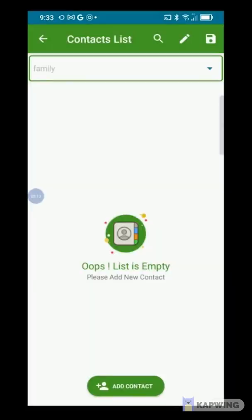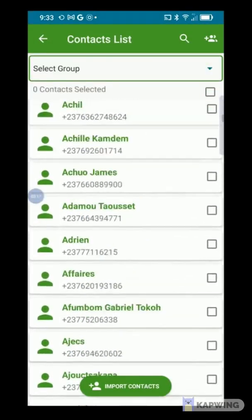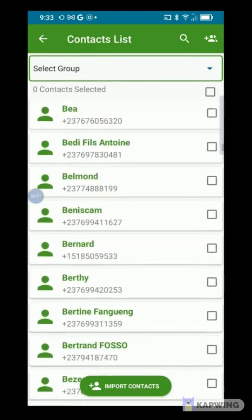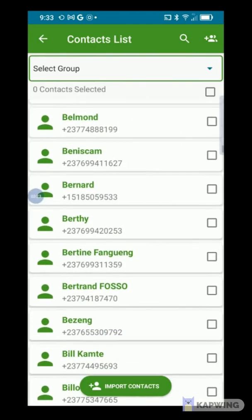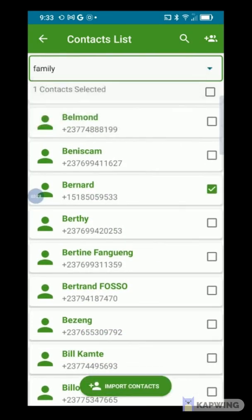The same process is done for the other groups on the list. Select the group, check the contacts you want to add, then press Import Contact.